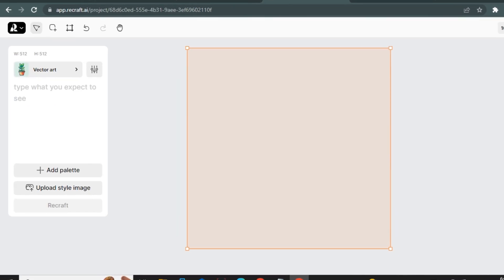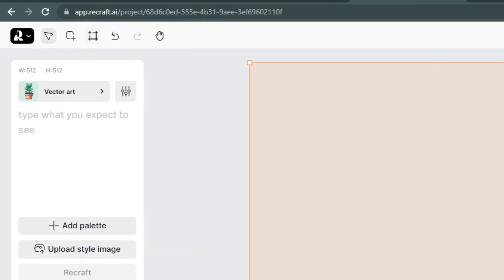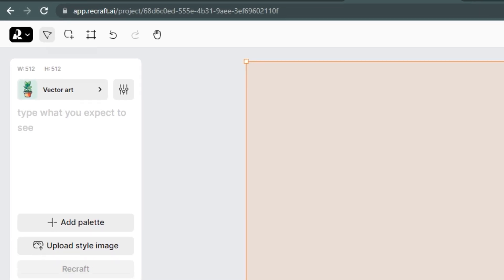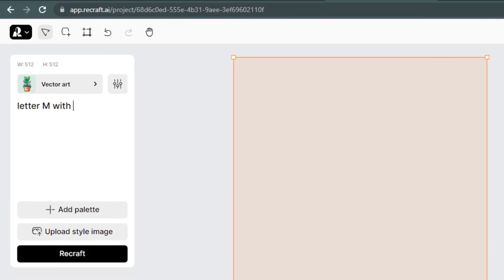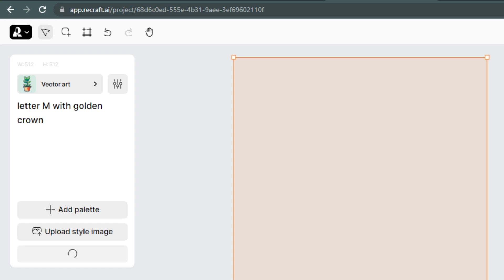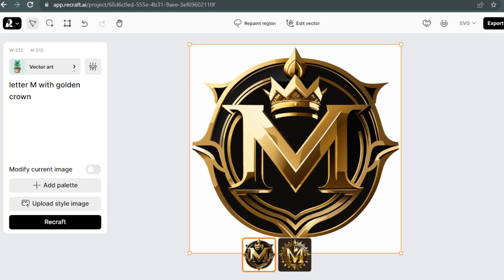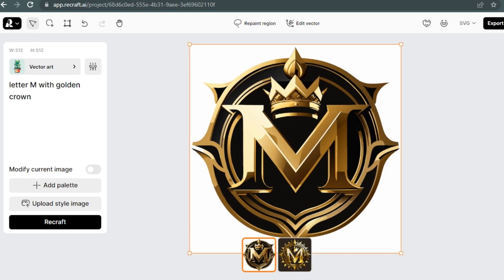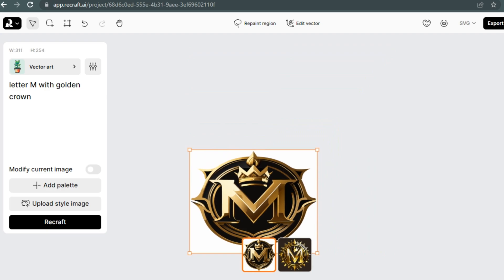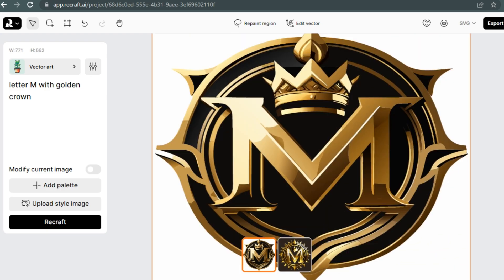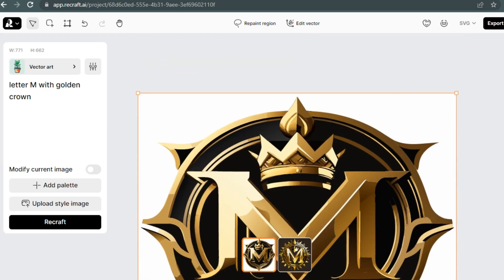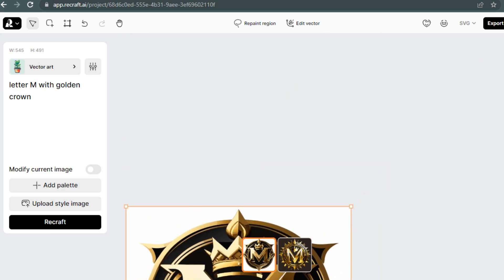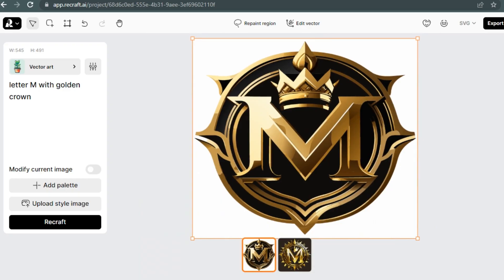And if you don't see this canvas, you can simply type L from your keyboard or you can click this icon to add a new layer. So let's generate letter M with a golden crown. It came out with this image and gave us two options to select one. And you can easily transform this image to any size if you want to. So this was a very simple prompt. Let's try something else.